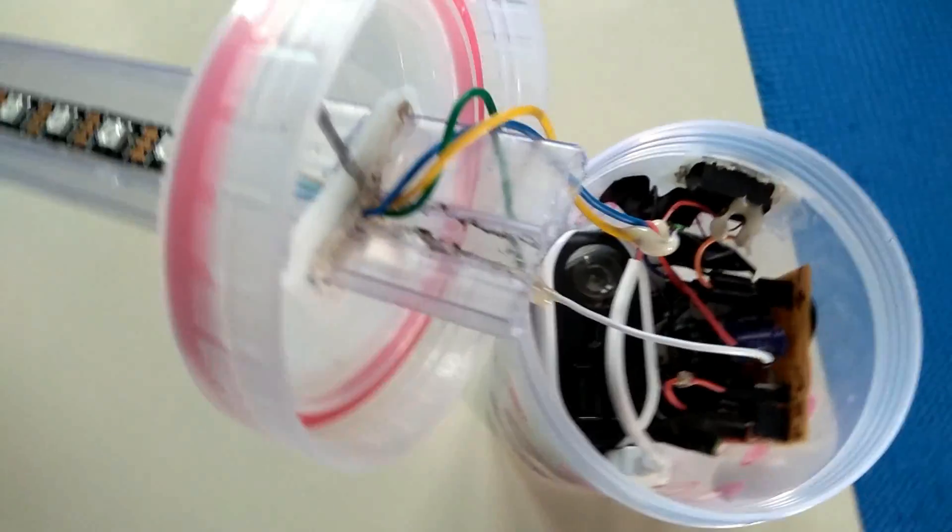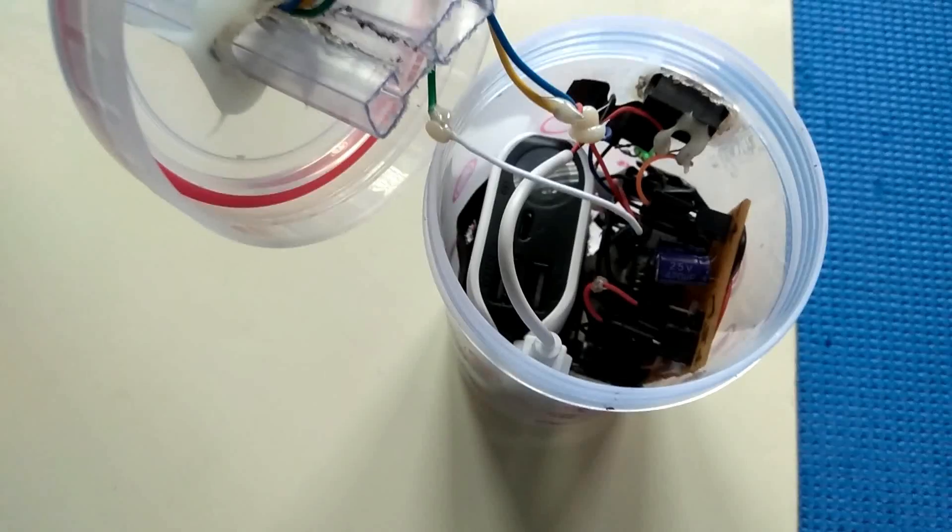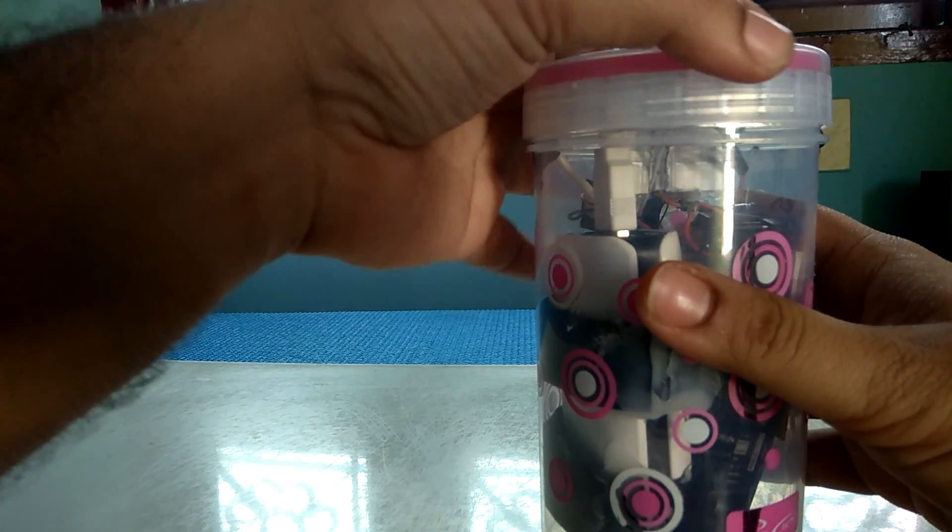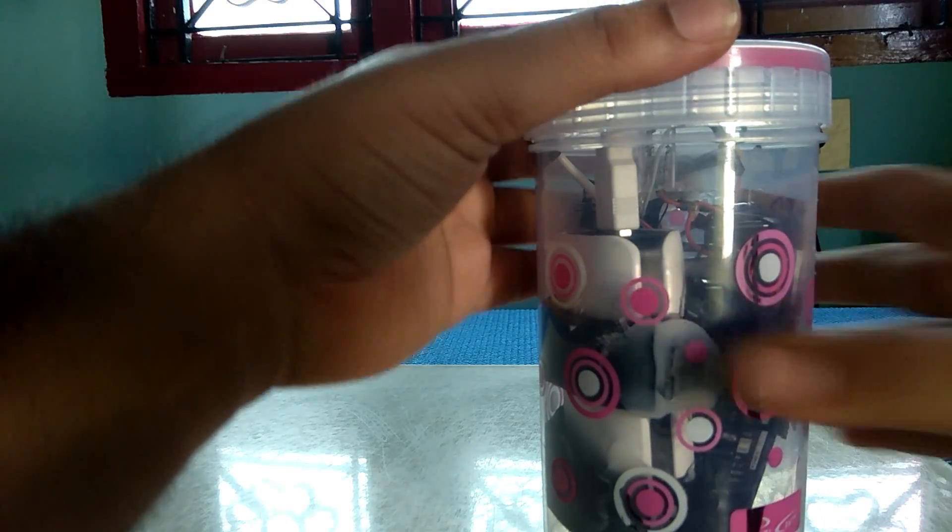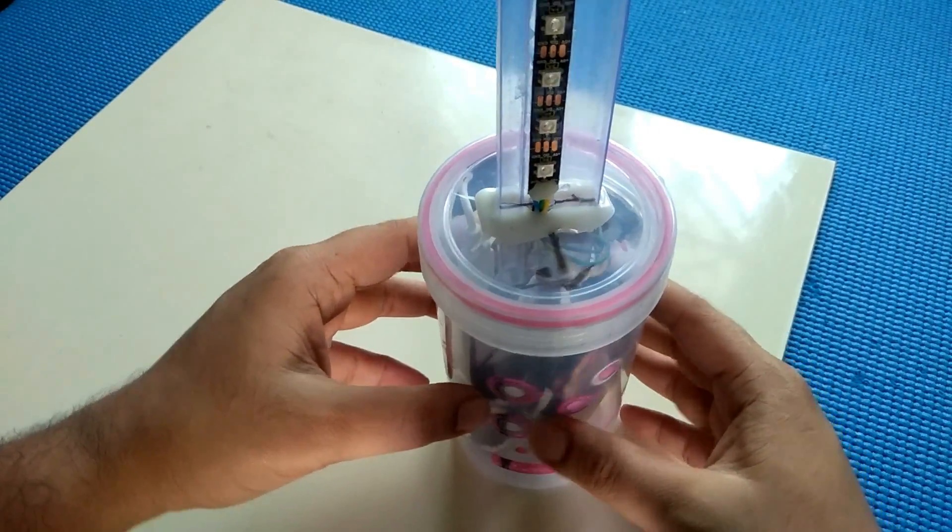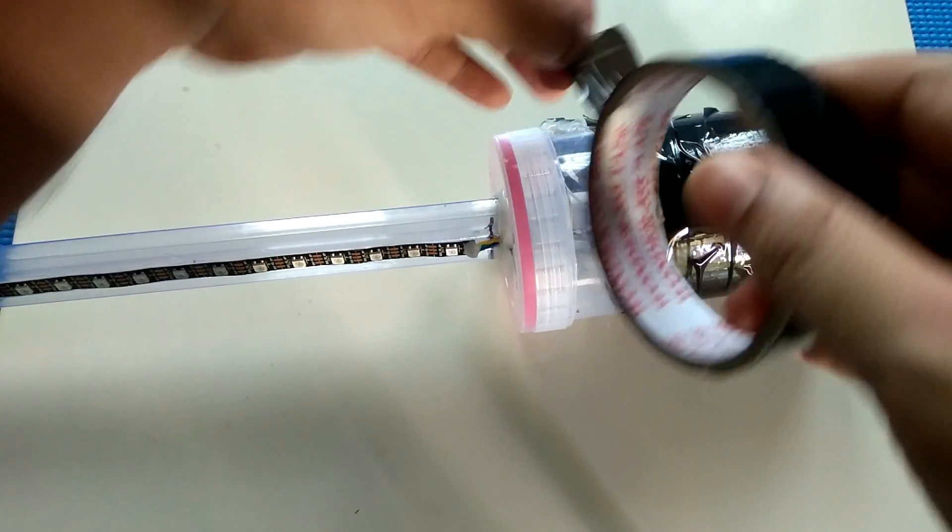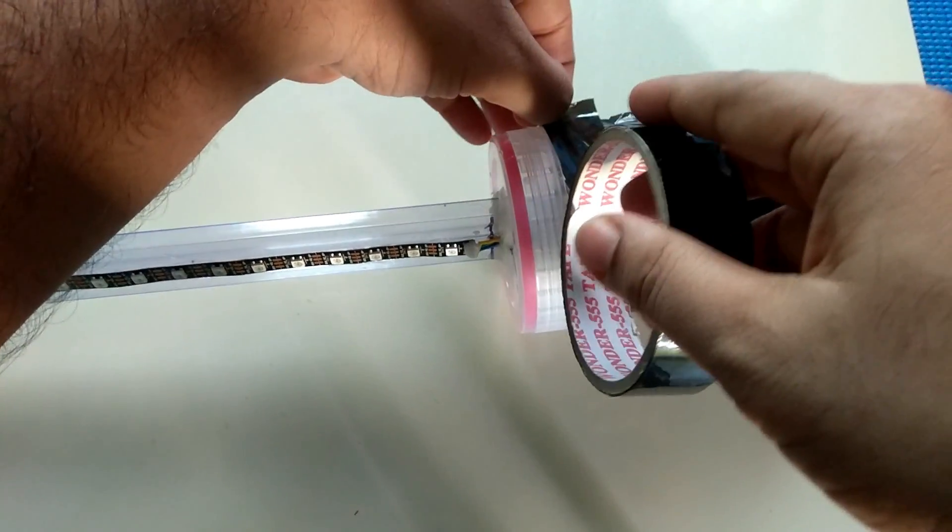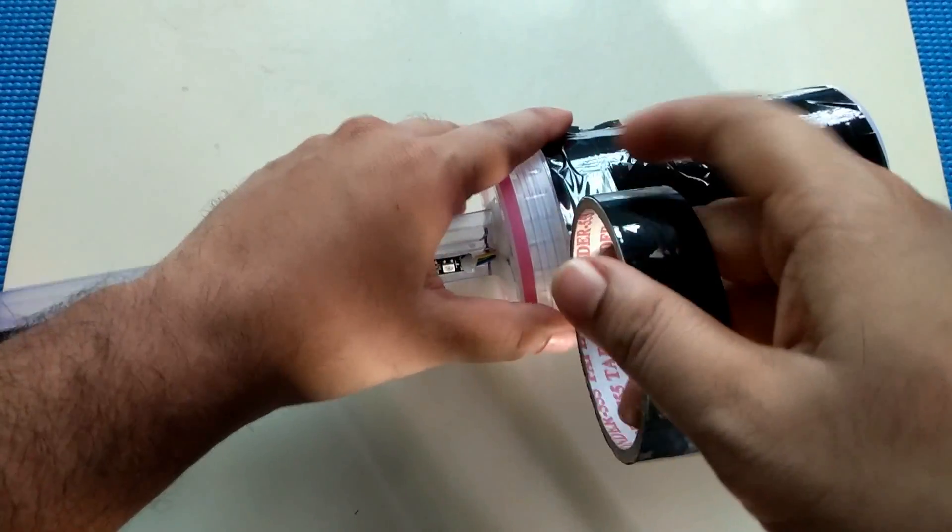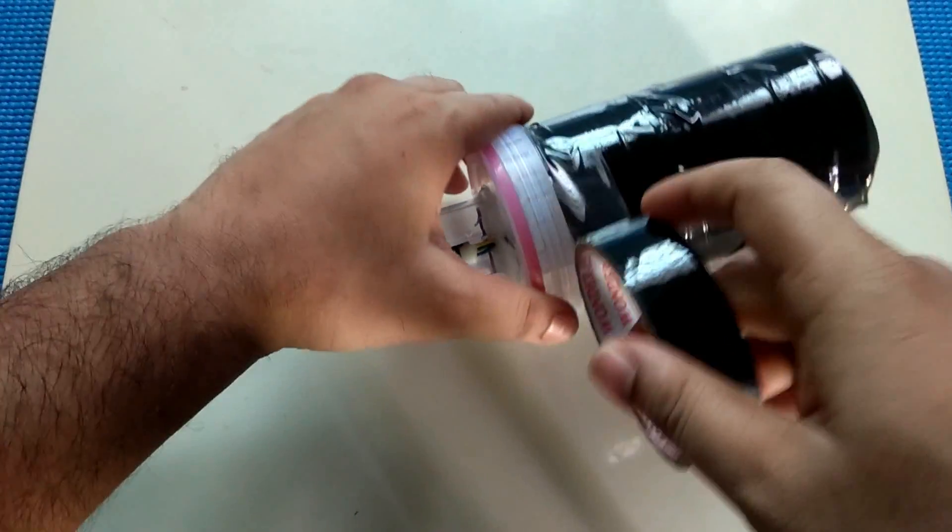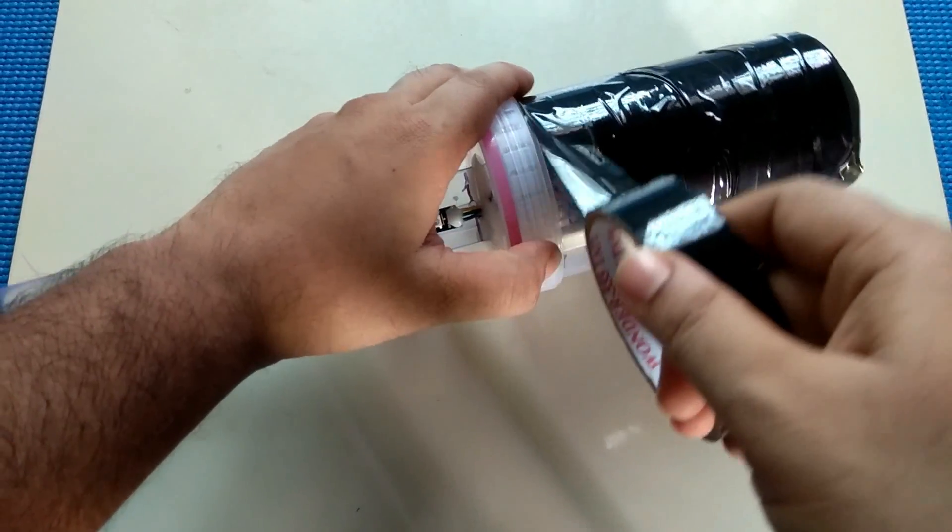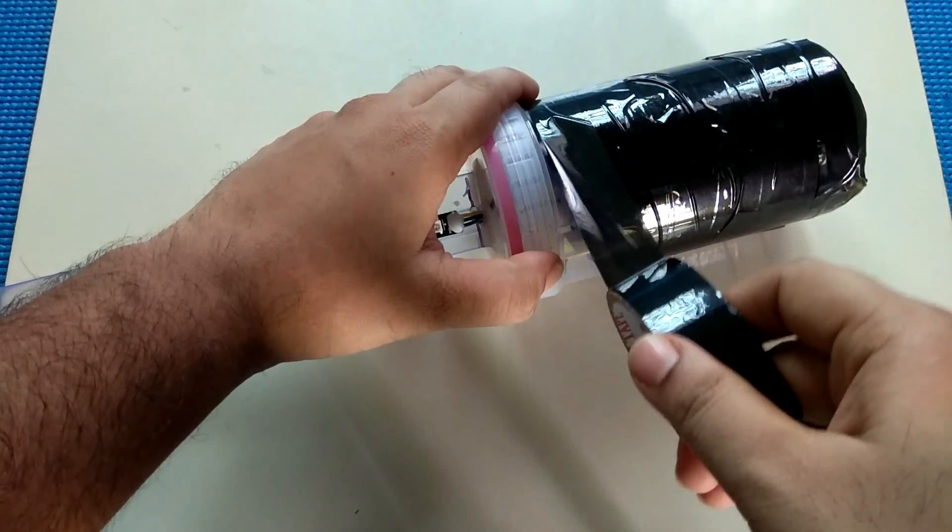Connect all the elements together and close the lid of the container and you are all set. Once it is done, cover the outside of the container with black tape. It is to insulate and avoid unnecessary light interference.